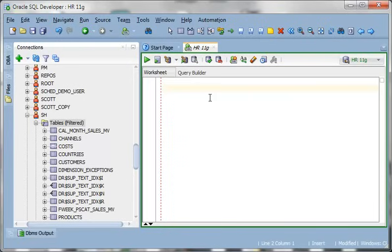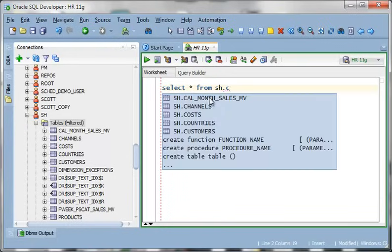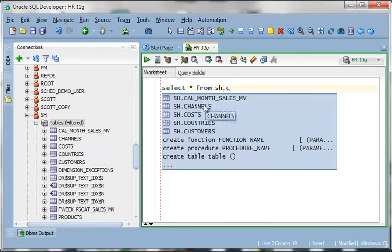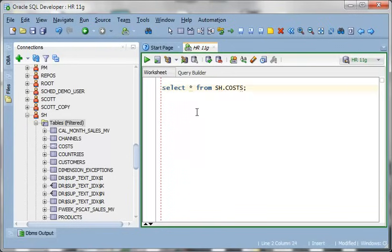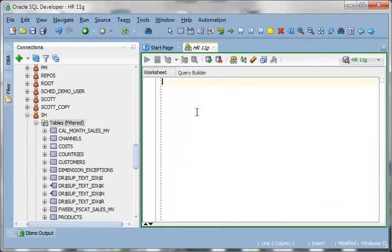Which might look a little something like this. So that one's pretty simple but if you want to do something a little bit more complicated...